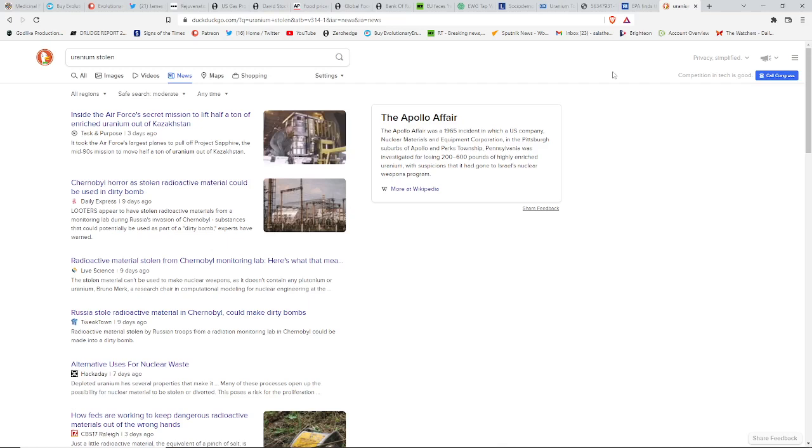There was uranium that could be encased in things as small as a suitcase. They might be kind of dirty, if you know where we're coming from. That went missing with the breakup of the Soviet Union. If you just search here, uranium stolen...